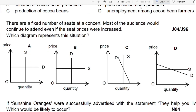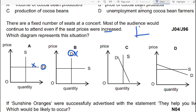Moving to question number six. The question states there are a fixed number of seats at a concert, and most of the audience would continue to attend even if seat prices were increased — meaning demand for seats is relatively inelastic. Option A shows perfectly elastic demand, so we can cross it out. Option B shows perfectly inelastic demand, which we can also cross out, because we need relatively inelastic demand.